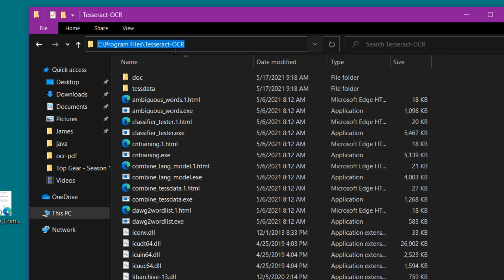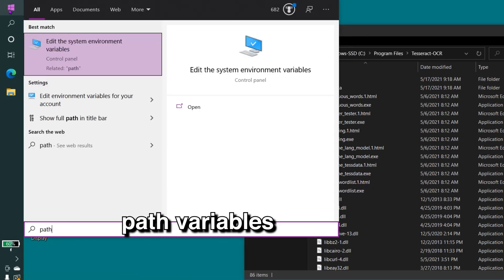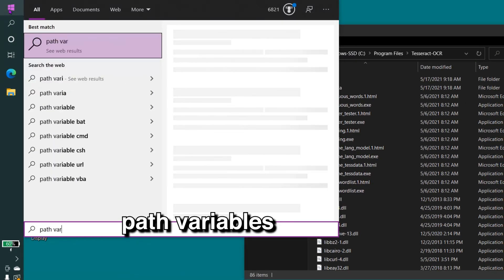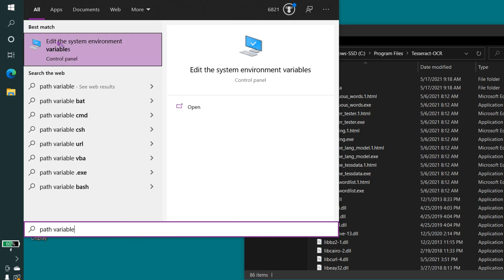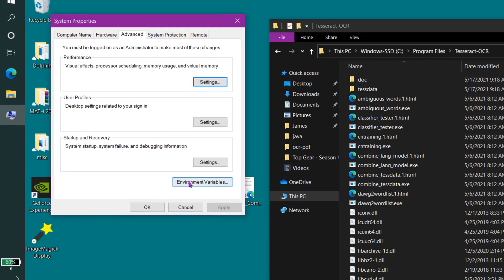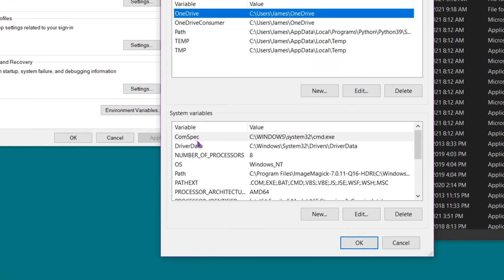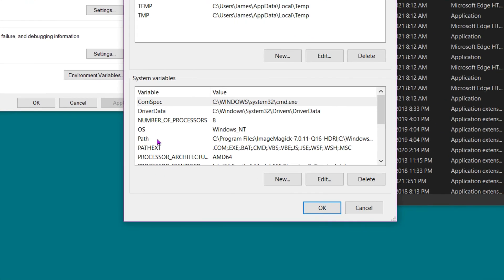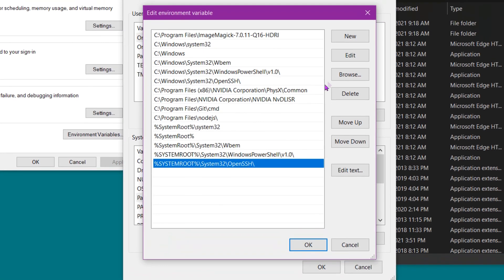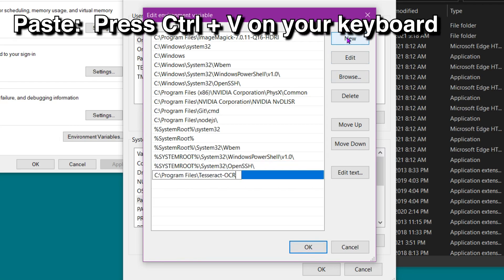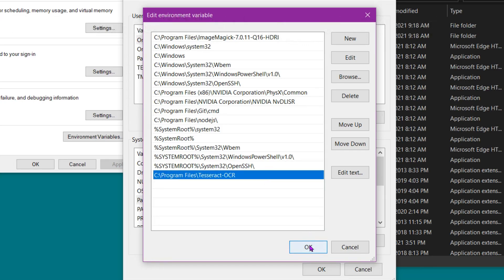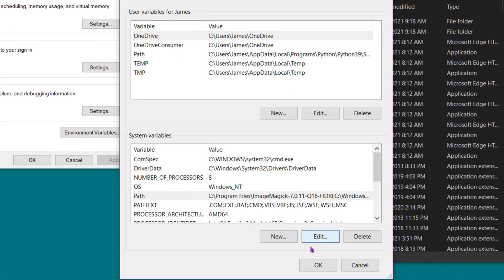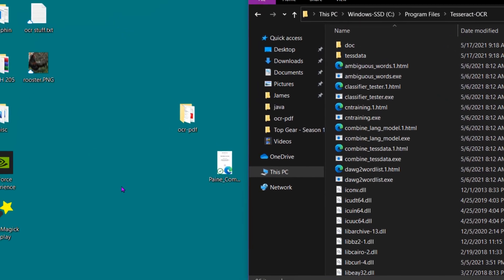We need to go back to the Start menu and type in Path Variables. Now you'll see an option here that says Edit System Environmental Variables. We want to select that. Next, we want to click on Environmental Variables. Next, on System Variables, we want to click on Path and then click Edit. Next, at the very bottom here, we want to select New, and then we want to paste in what we just copied, Tesseract OCR. Hit OK, hit OK, and hit OK.